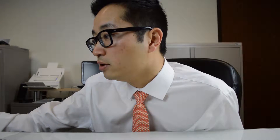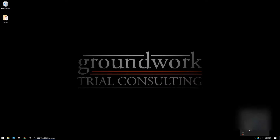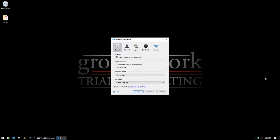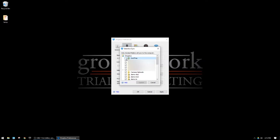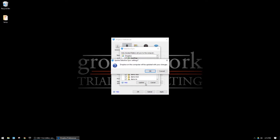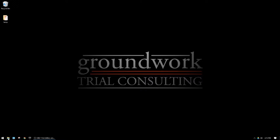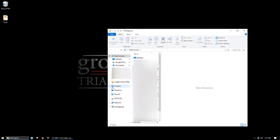If I want to start re-syncing that folder, I go back to the lower right-hand corner, left-click the Dropbox icon, click Preferences from the gear option, go to Account, then Selective Sync, and recheck that box. It will then tell me that Dropbox on this computer will be updated with your changes — hit OK.